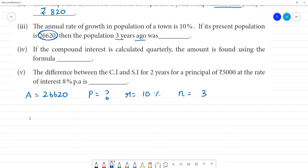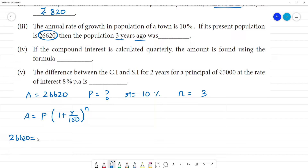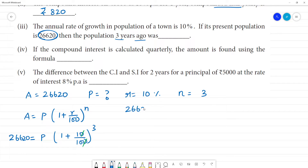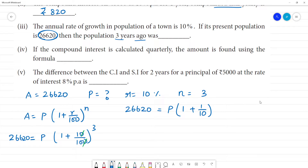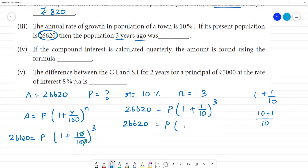Using the formula: Amount = P × (1 + r/100)^n. So 26,620 = P × (1 + 10/100)^3. Simplifying 10/100 = 1/10, so 1 + 1/10 = 11/10. Therefore: 26,620 = P × (11/10)^3.